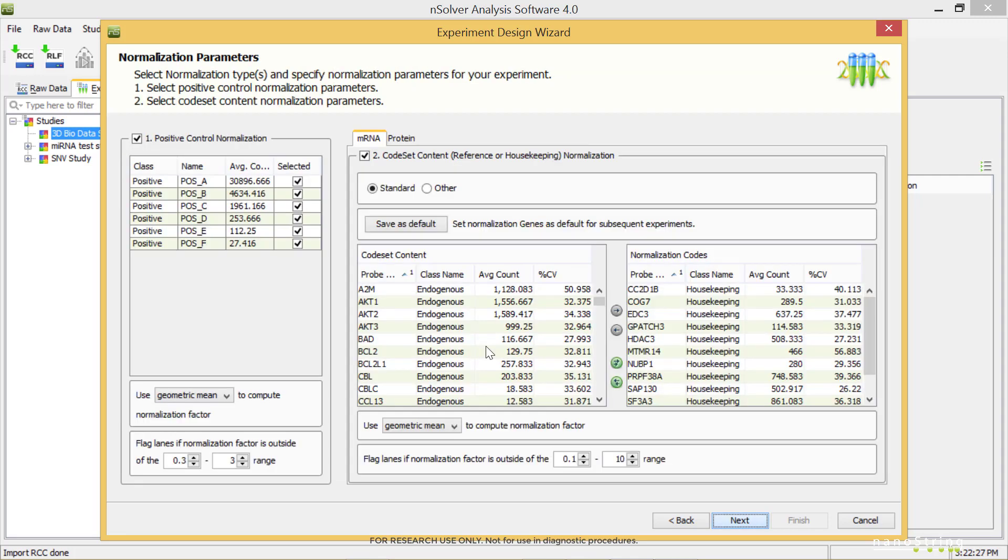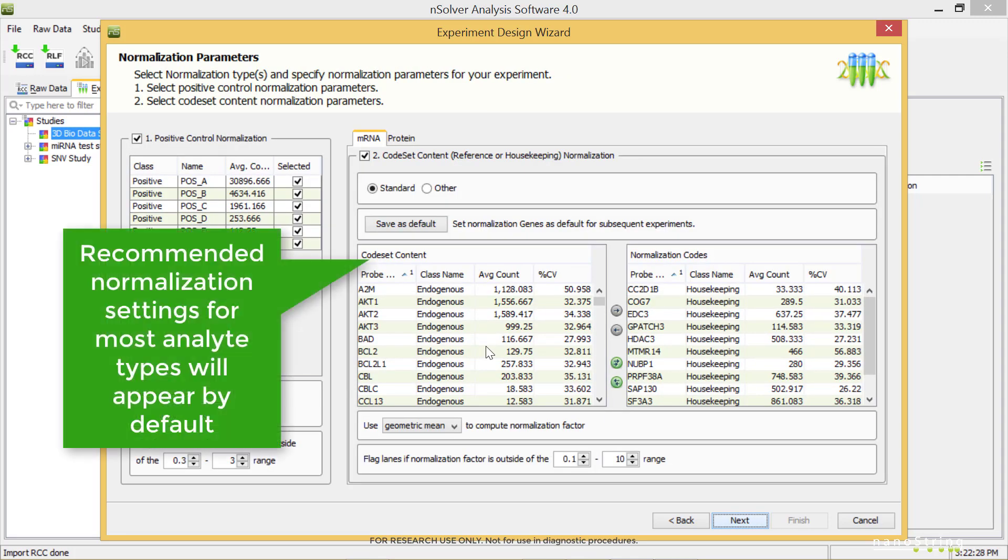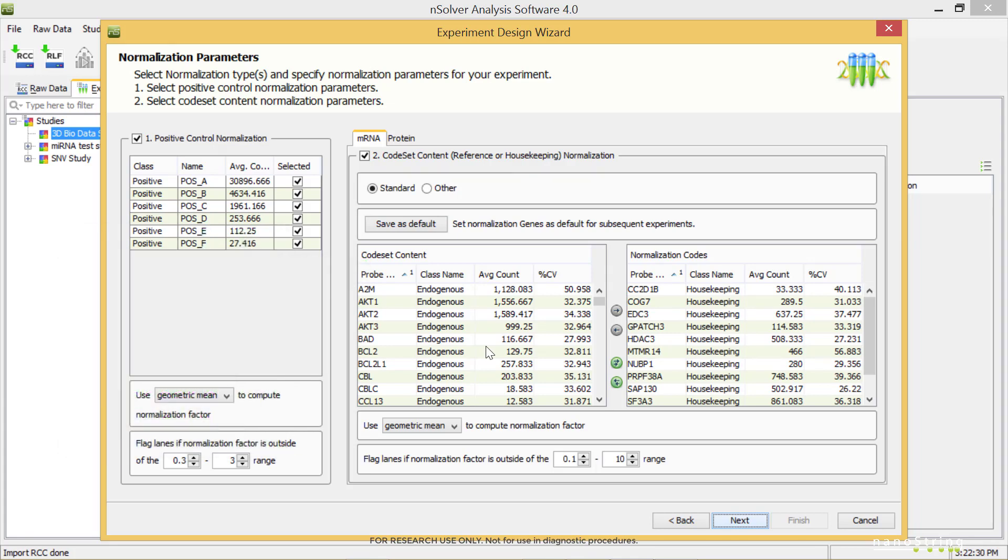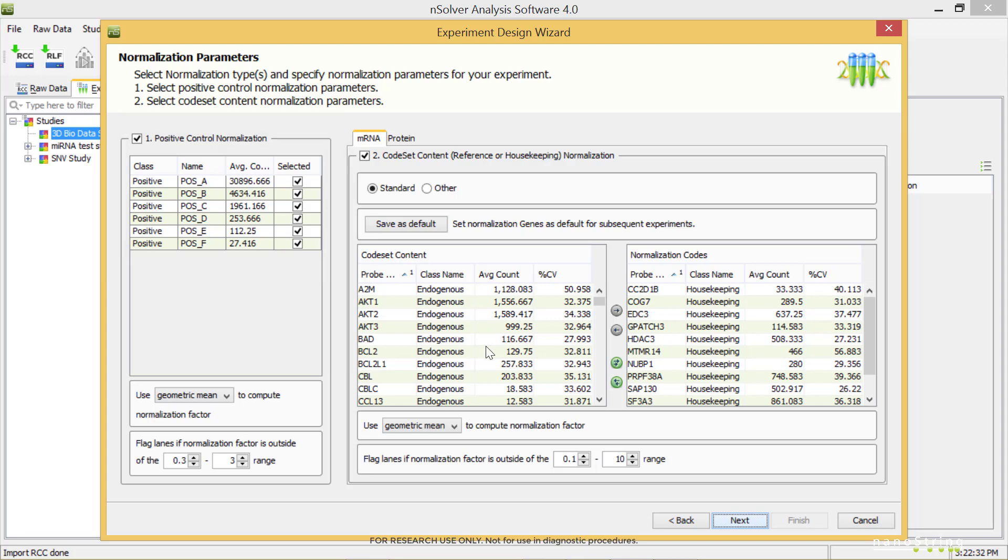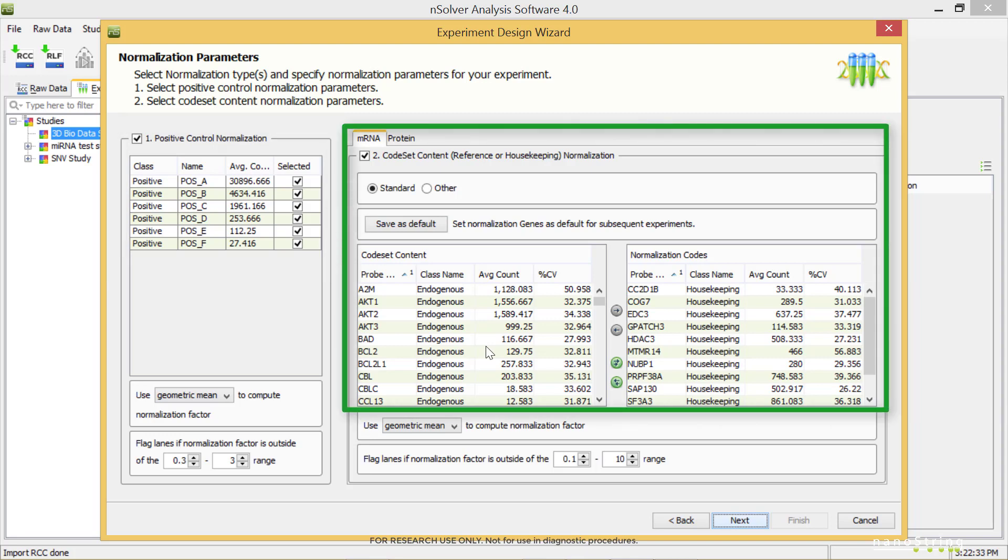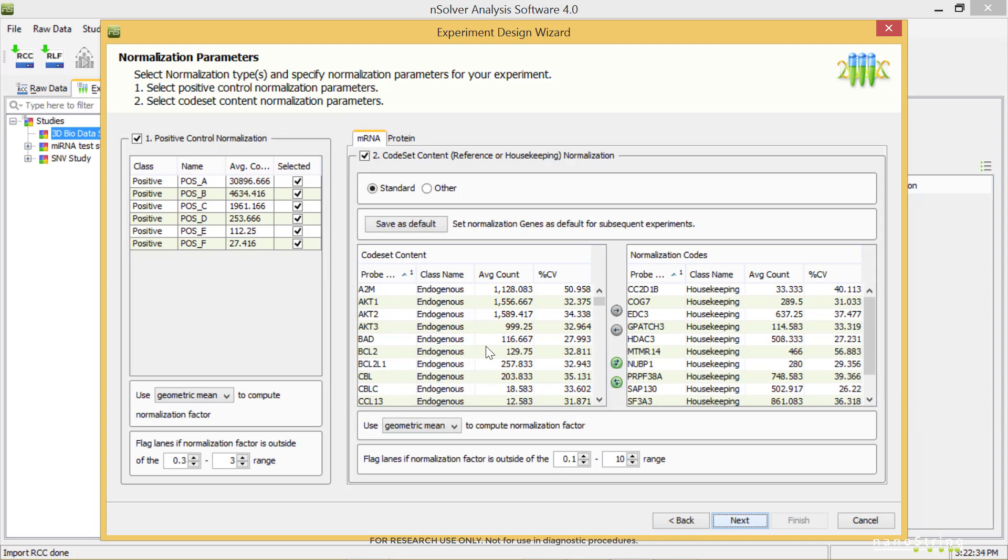Select Next. The recommended normalization settings for most analyte types will appear by default. Note that there is a positive control normalization field and a code set content normalization field. Use the tabs to review the settings for the different analyte types. Select Next.